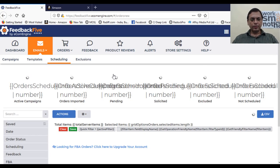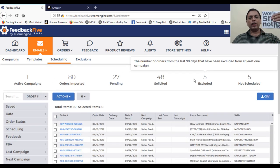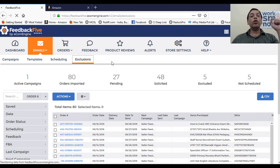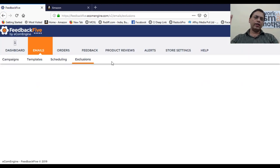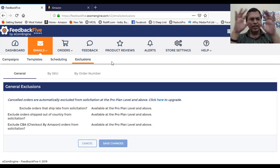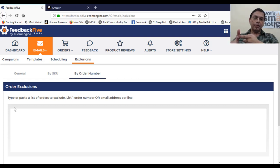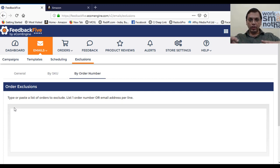You can set your scheduling — I have scheduled my emails for 12 days after the order date, but you can set 10, 7, 6, or 4 days, whatever suits you. The exclusion feature lets you exclude customers you don't want to email. For example, if a customer complains on day 5, you can paste their order number or SKU into the exclusion list so that on day 12 the automated mail will not go to them. For canceled orders, mail will not go automatically.